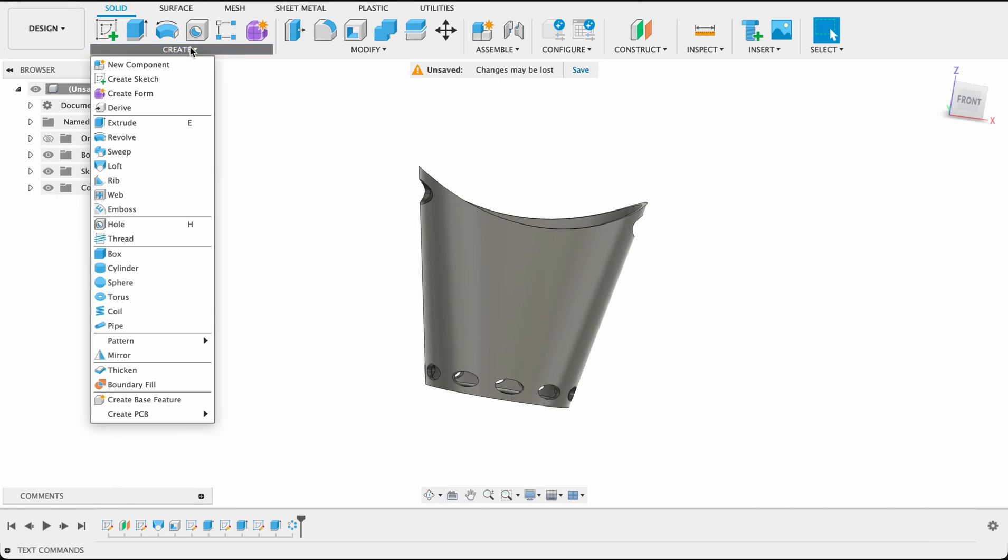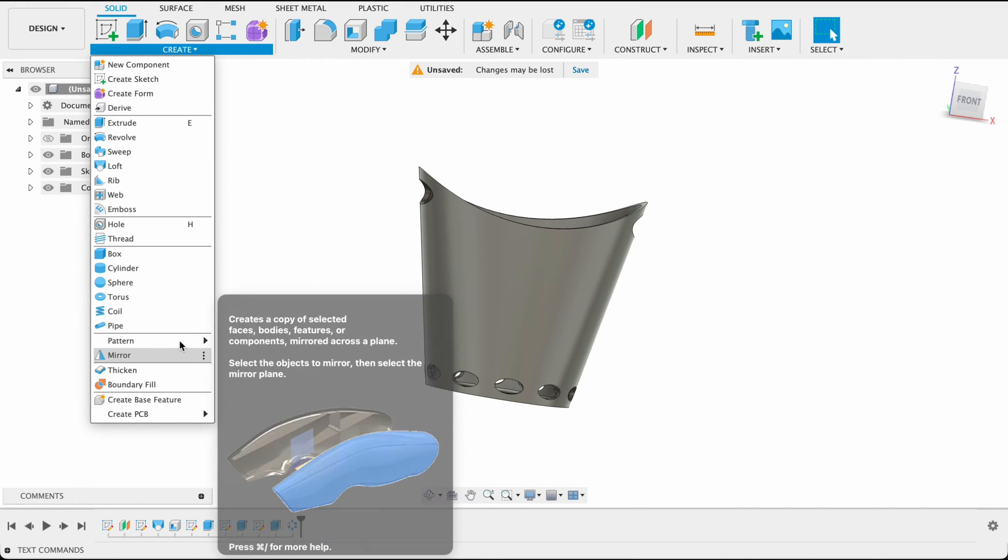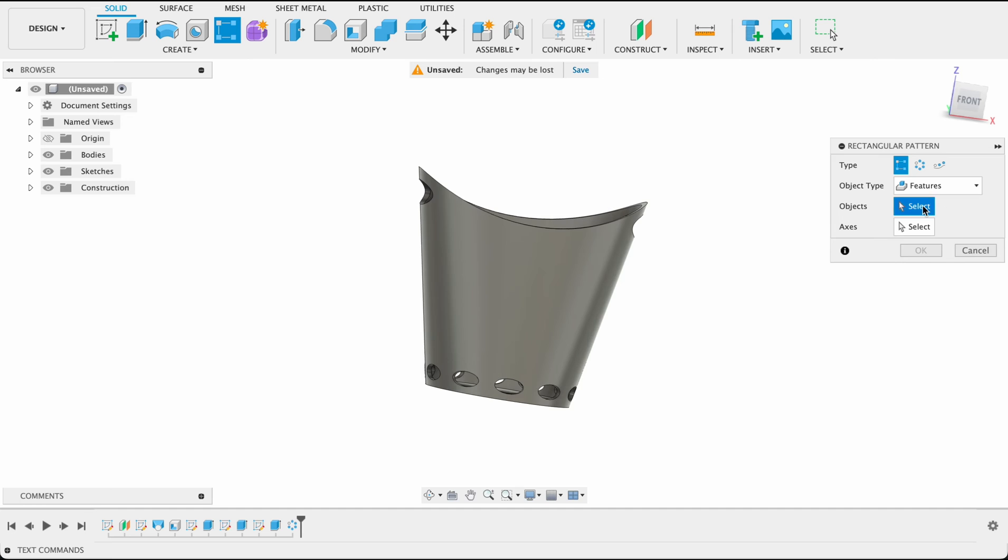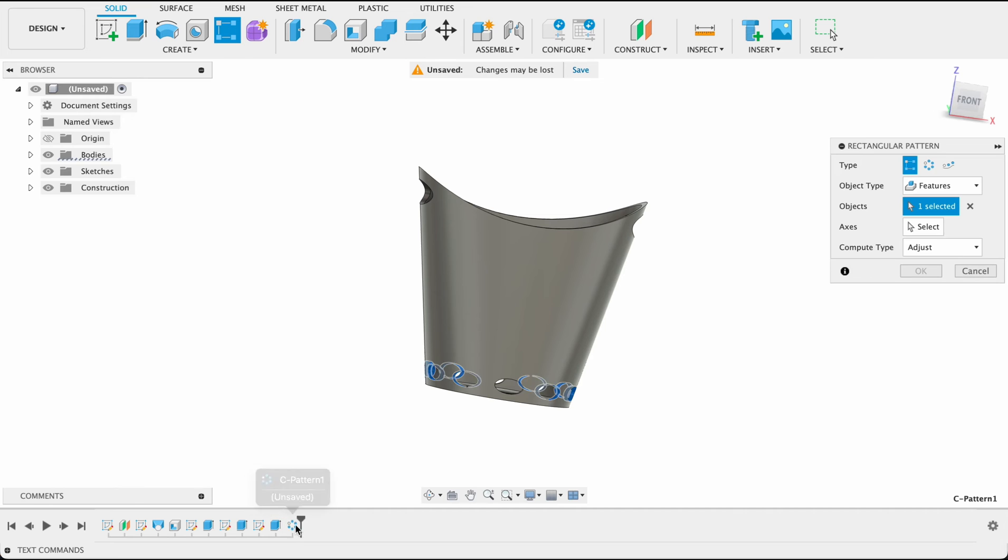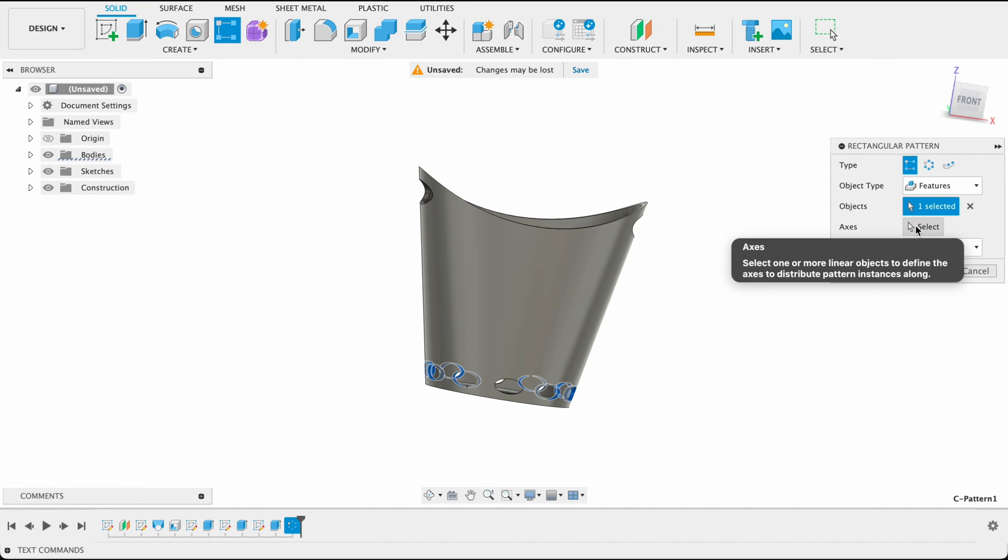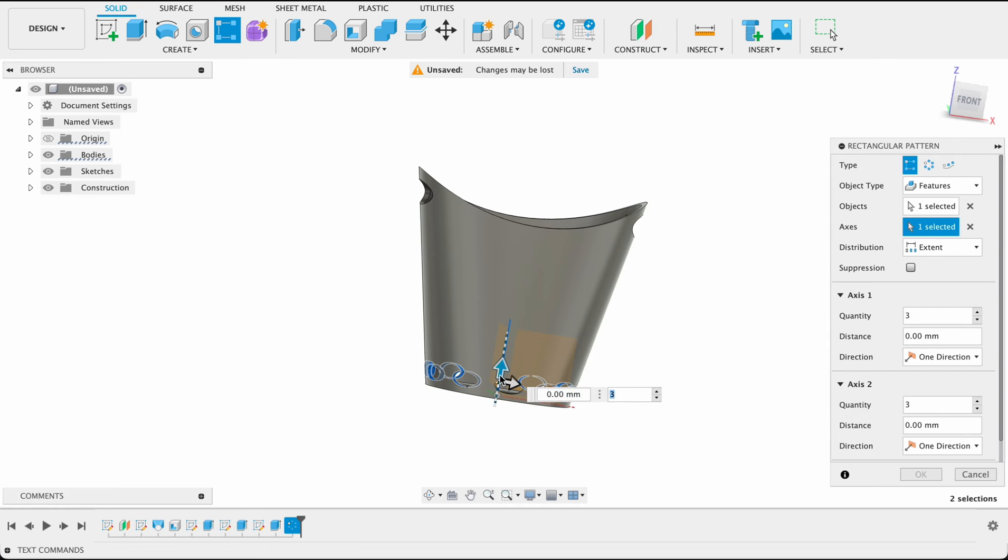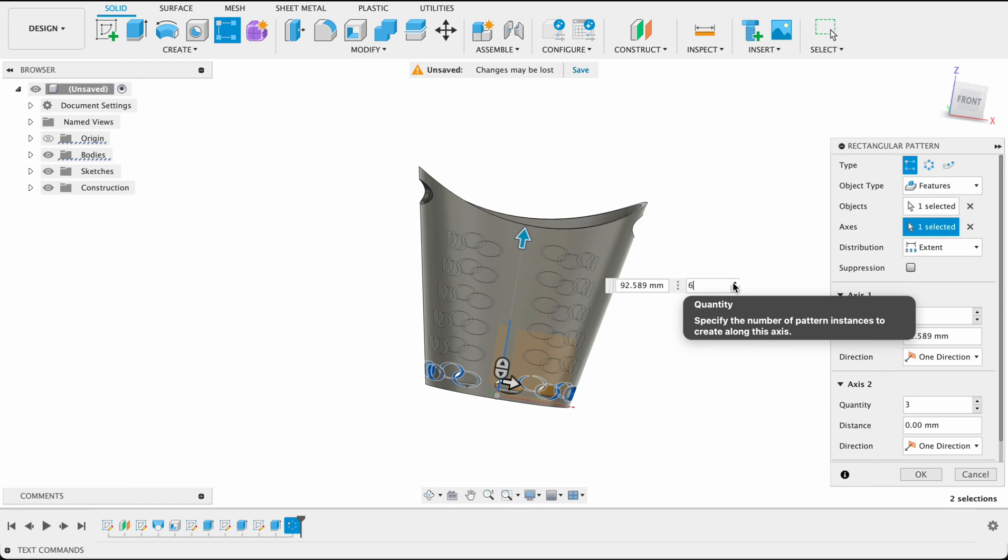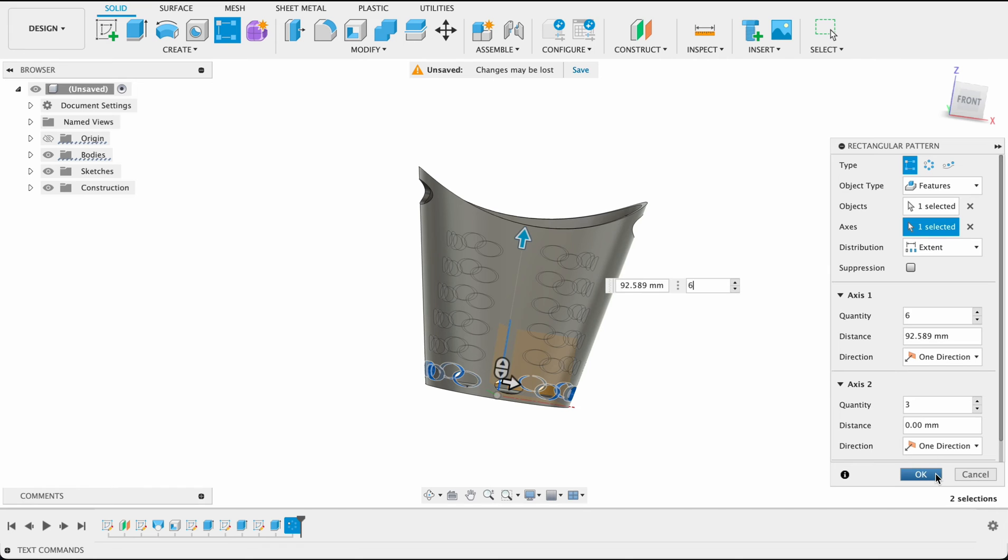Next we're going to create a pattern and rectangular pattern. Make sure we've got the features selected there and the object. The feature we're going to pattern is that circular pattern. The axis will be the vertical axis. We'll just drag this up and add in however many we want. Remember if we're too many they're just going to intersect, it's going to have massive holes in our basket. So we will click OK.